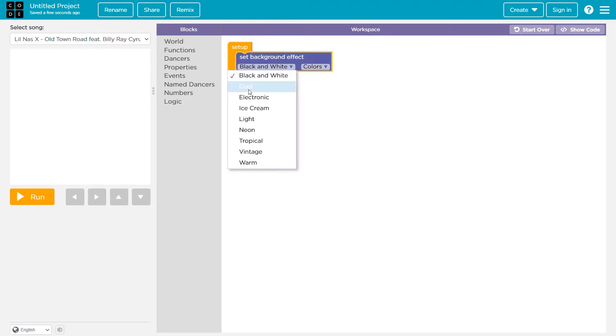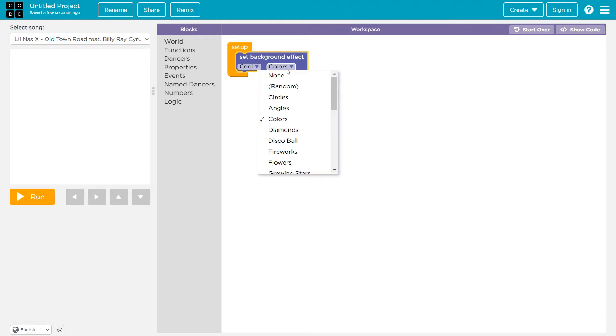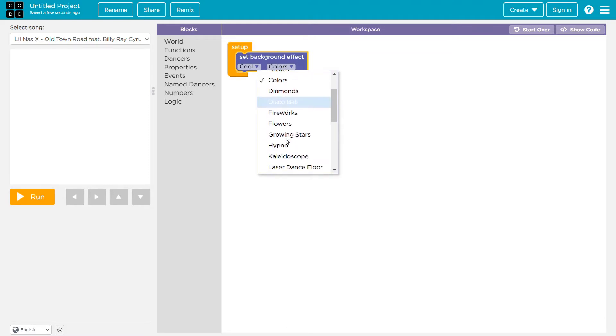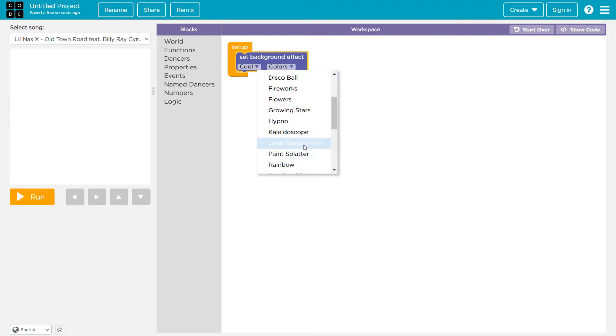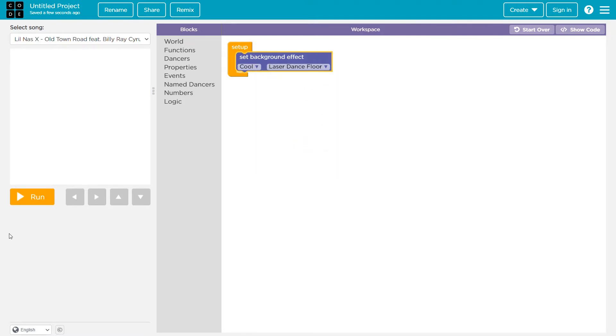Cool, we can actually choose the colors. I don't know, let's use the laser dance flow. I'm not sure about this, let's try it.